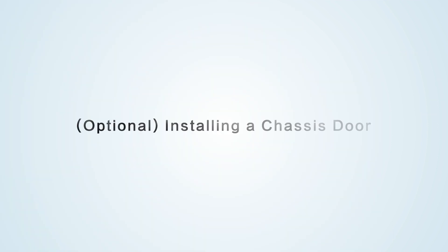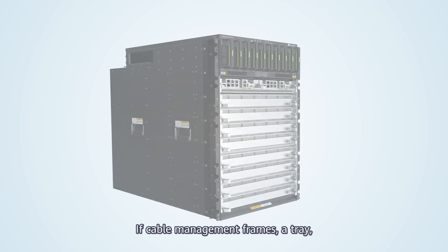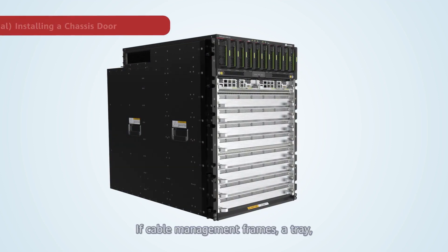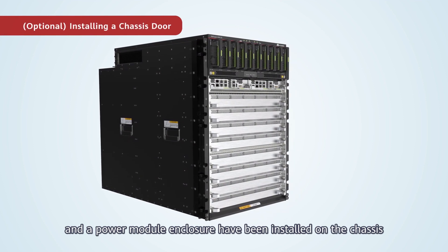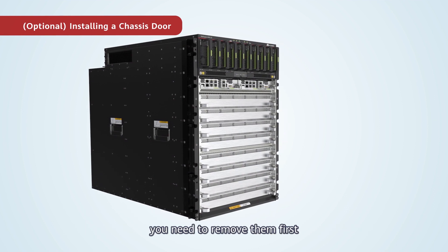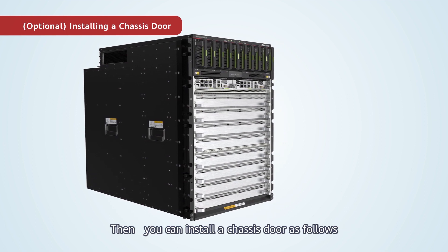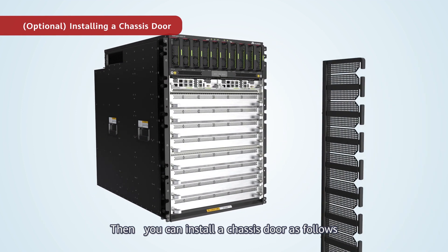Optional. Installing a chassis door. If cable management frames, a tray and a power module enclosure have been installed on the chassis, you need to remove them first. Then you can install a chassis door as follows.